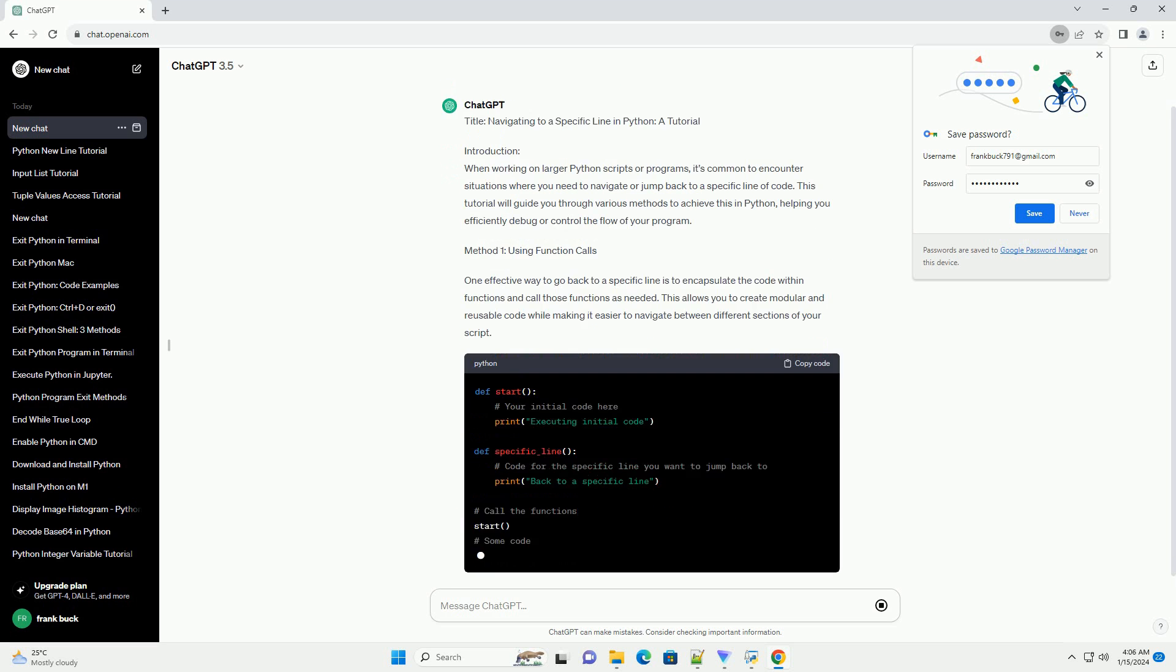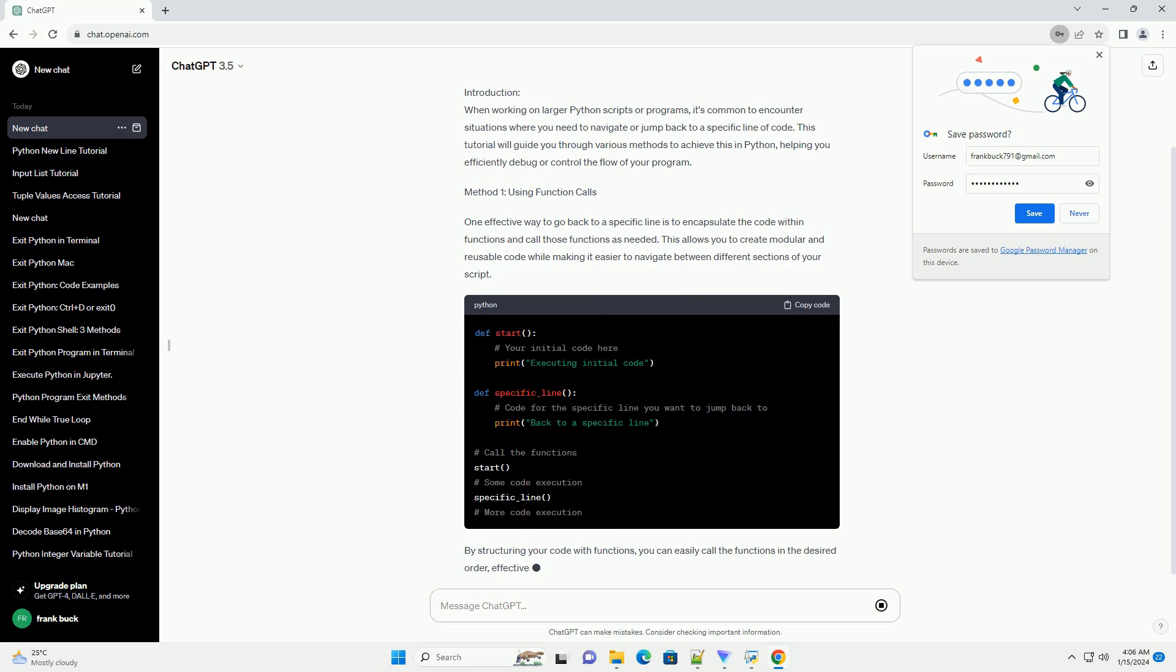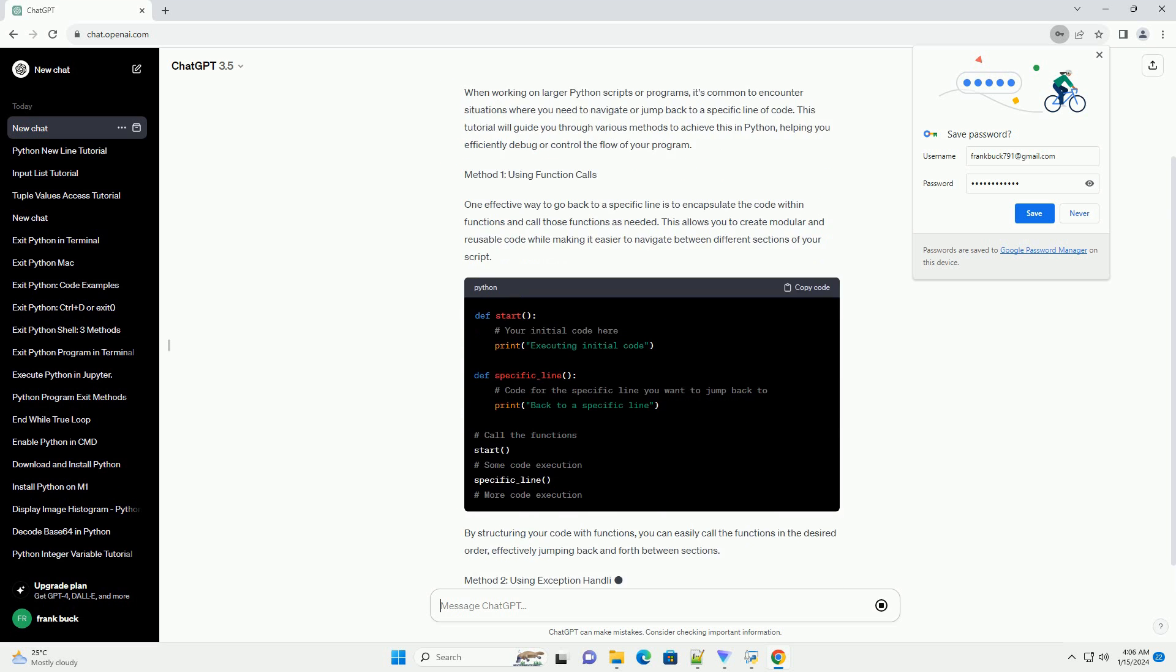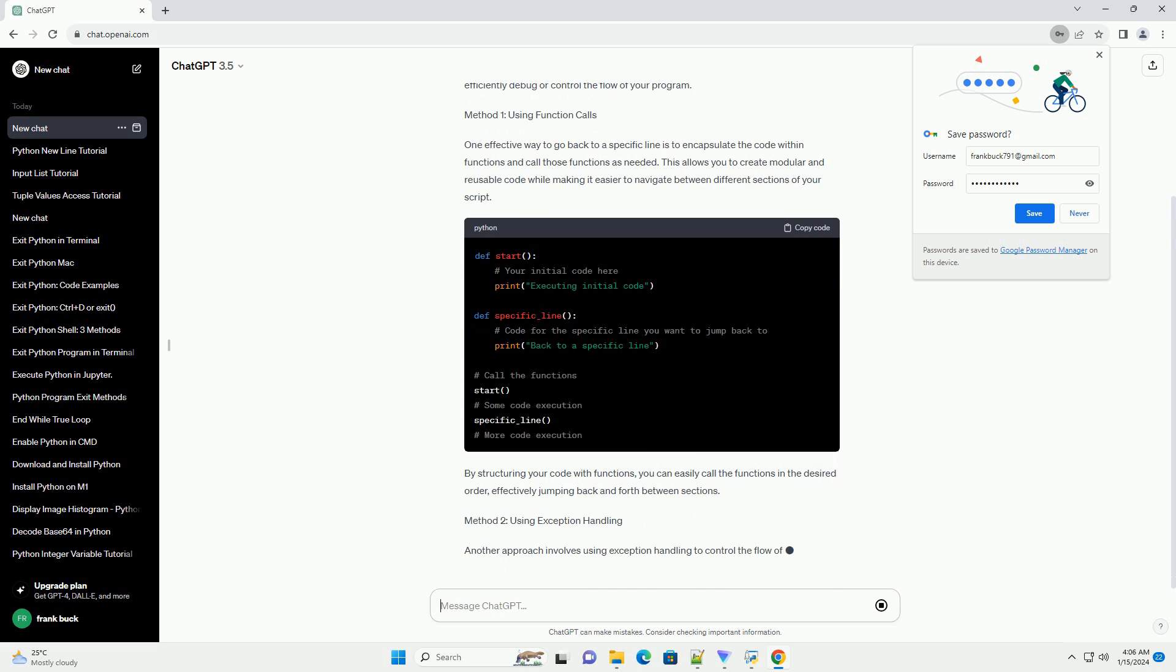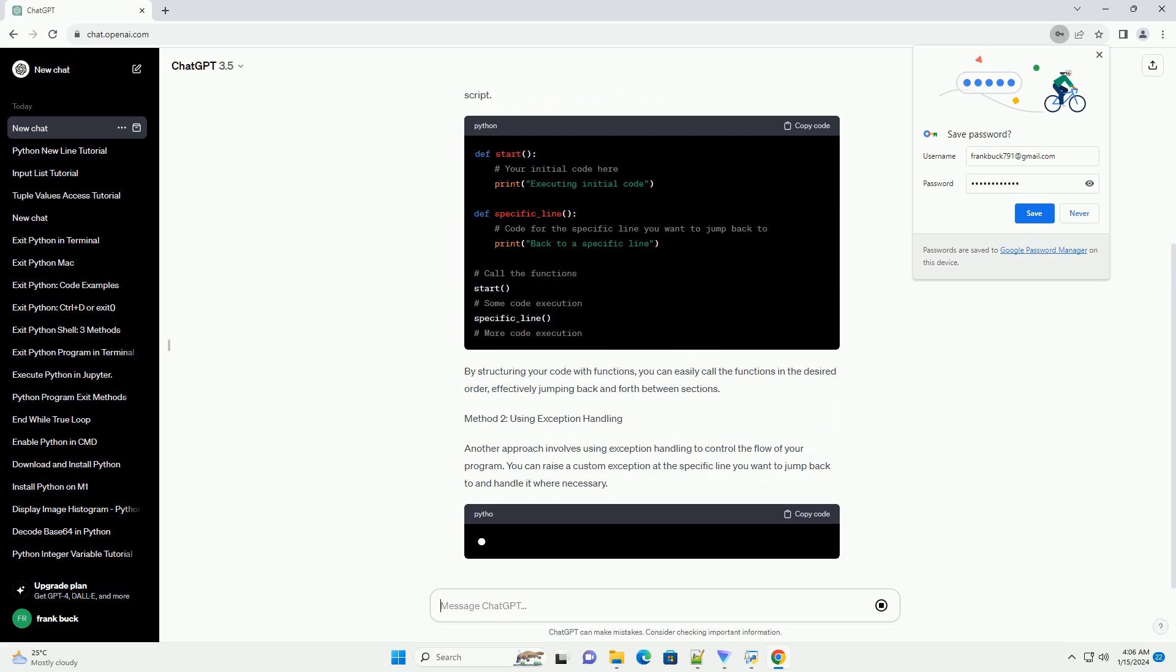This tutorial will guide you through various methods to achieve this in Python, helping you efficiently debug or control the flow of your program.